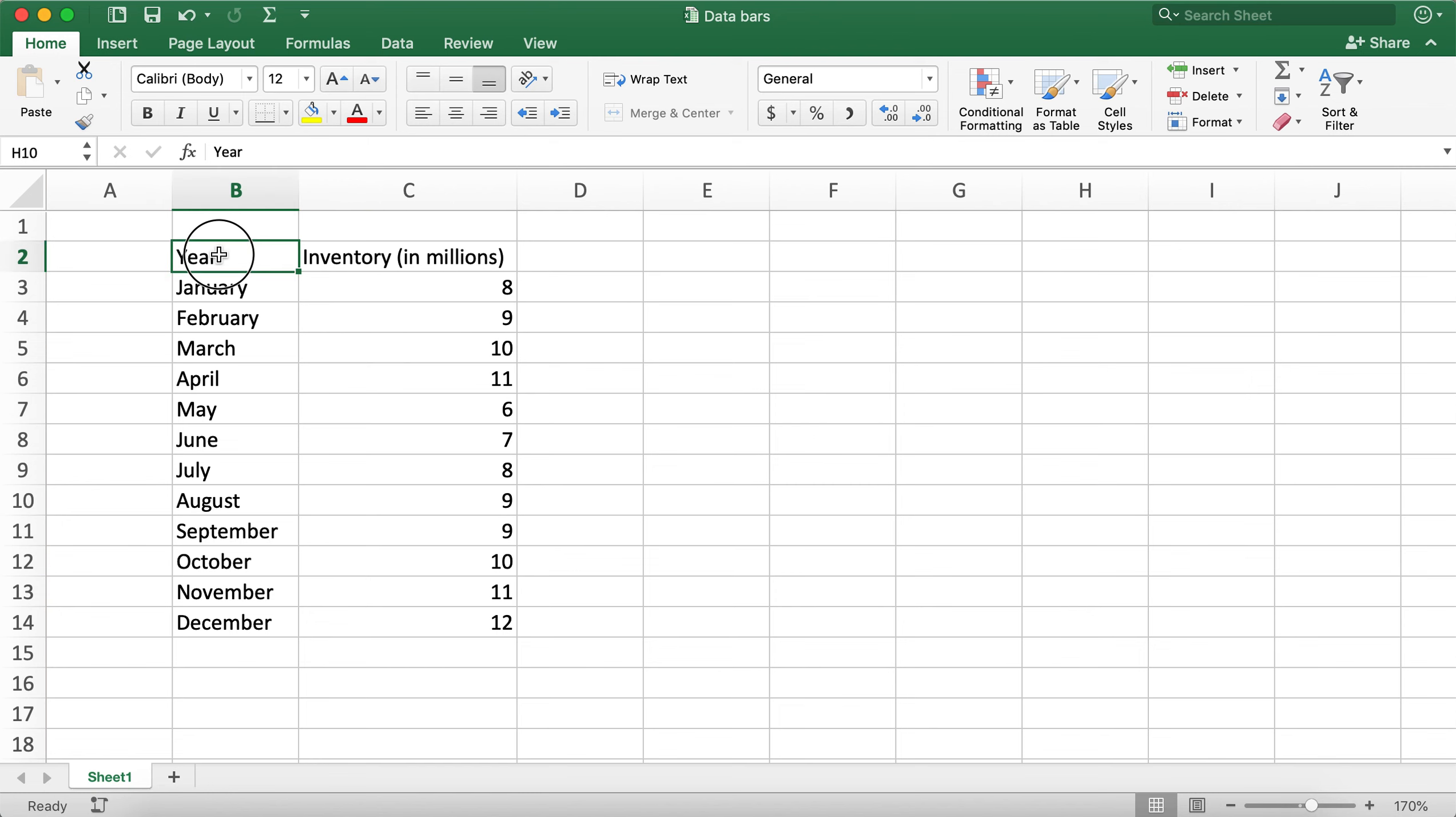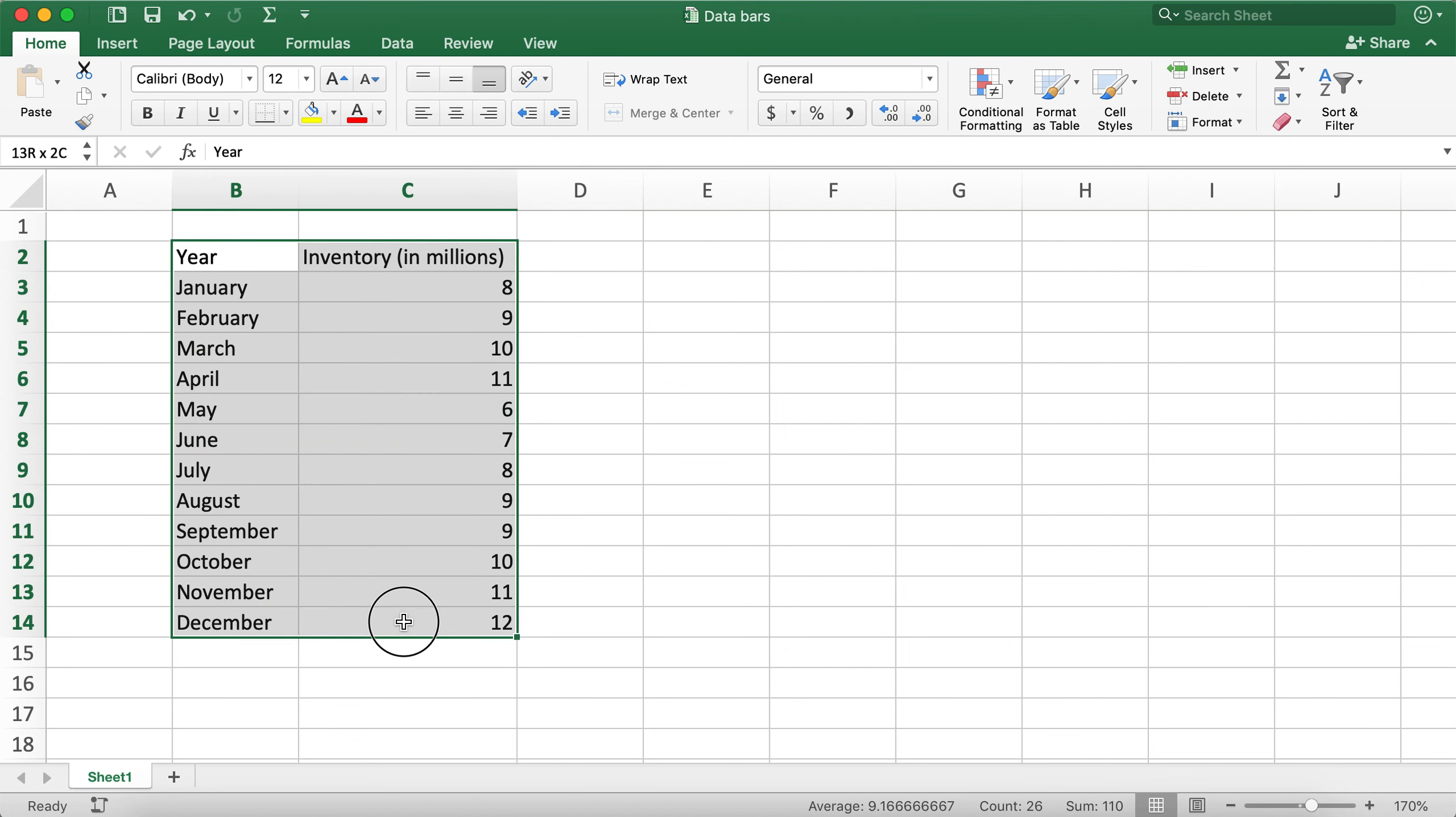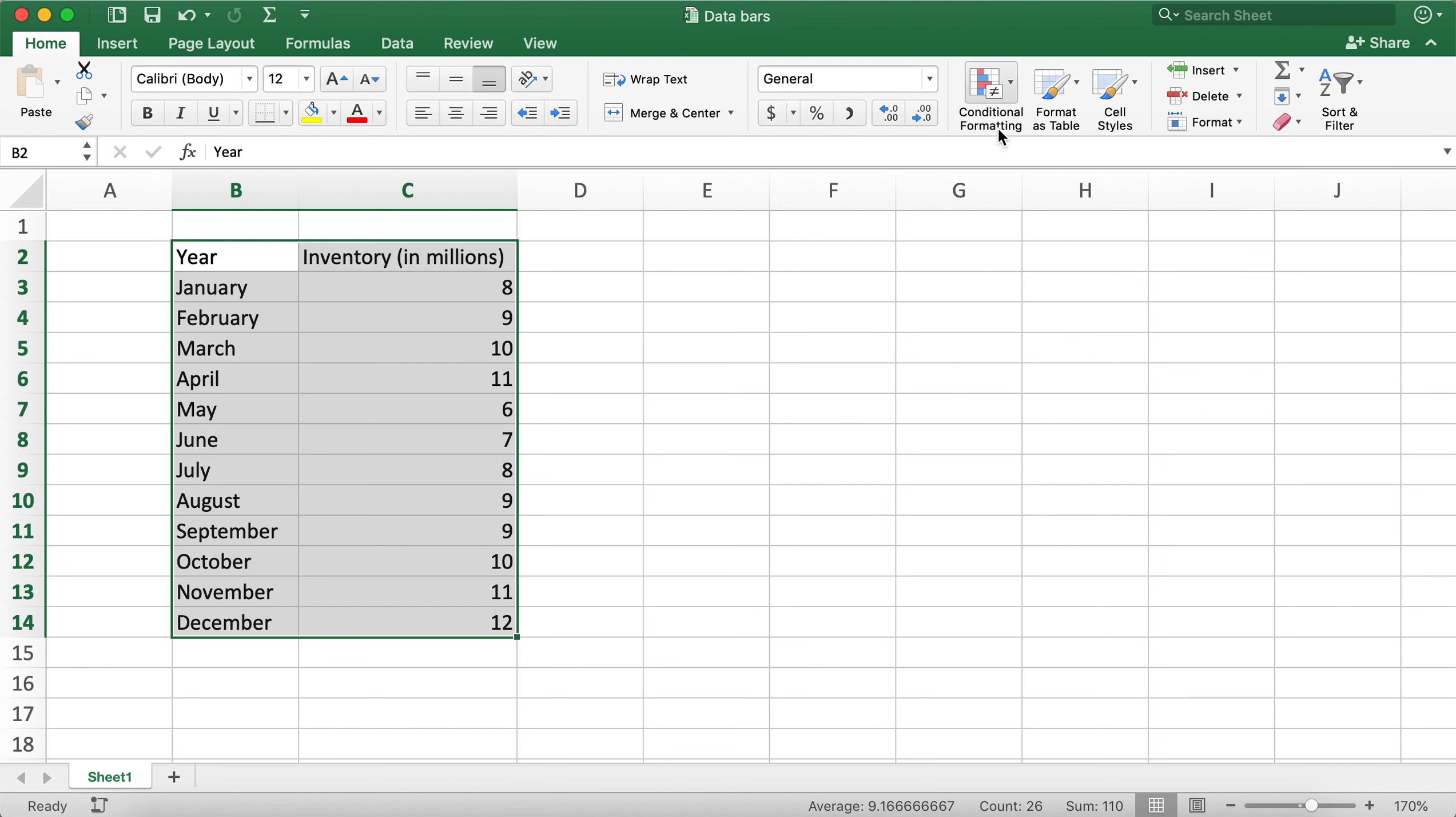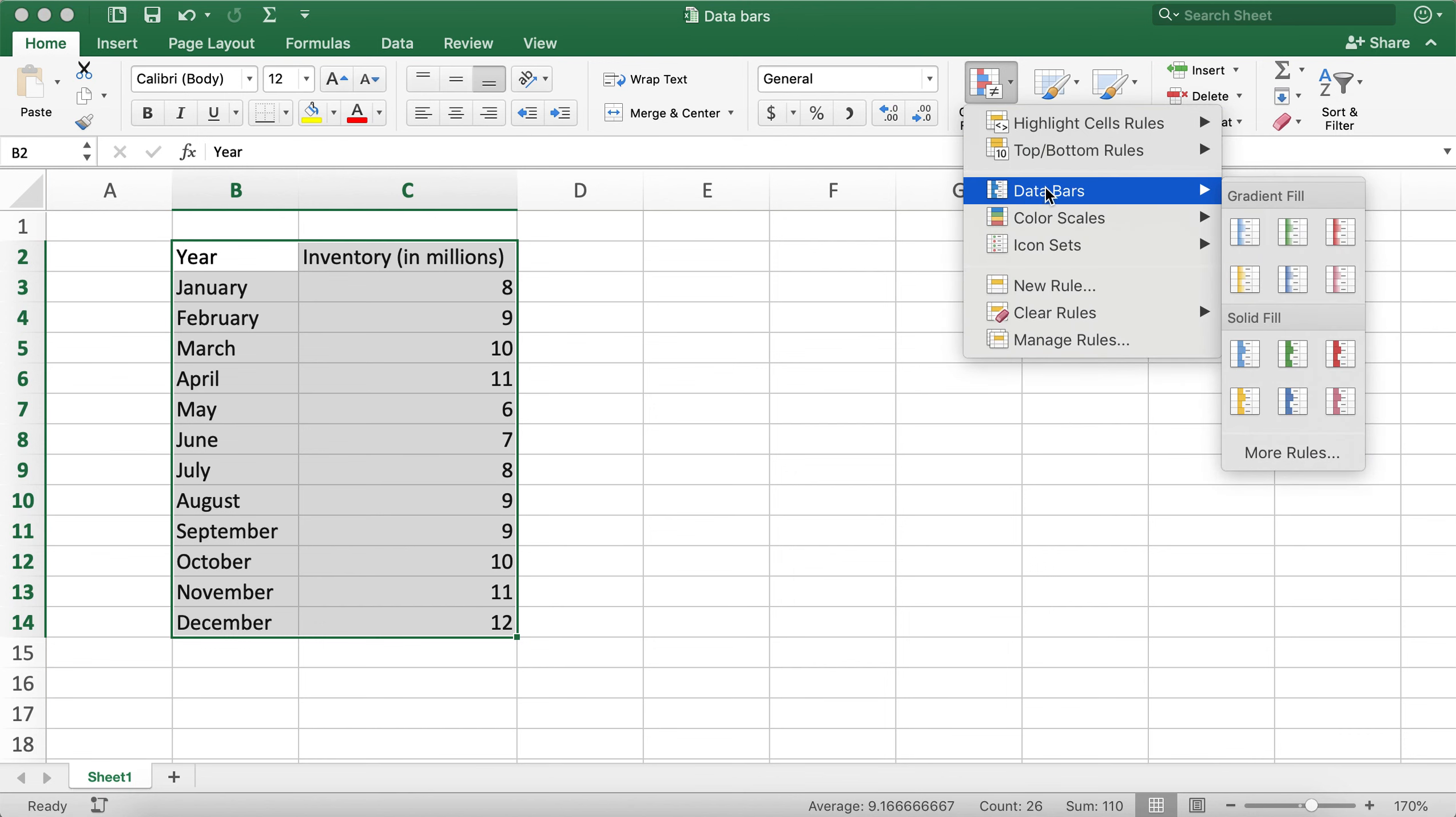In this table, I have Year in column B and Inventory Count in millions in column C. I would like to add data bars to this table. To do so, I'll select the table and then click on this dropdown under Conditional Formatting.